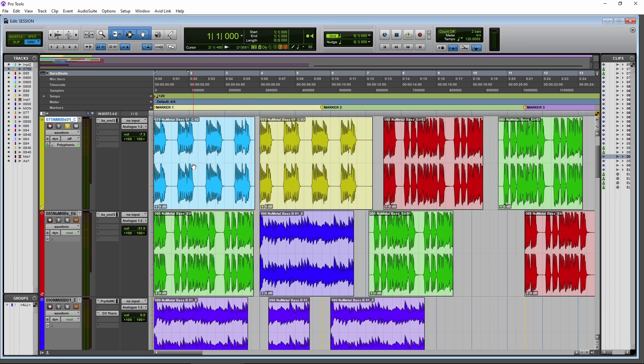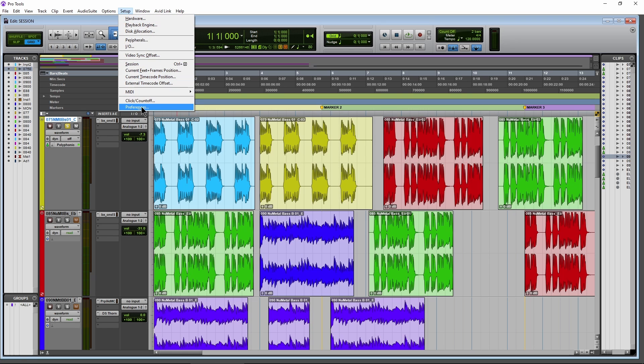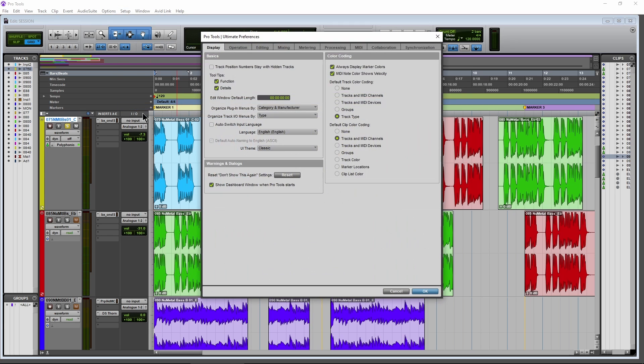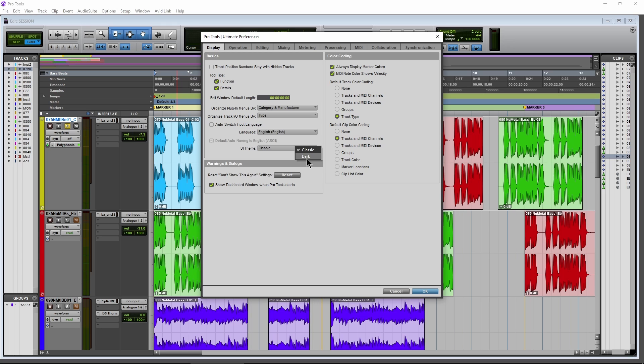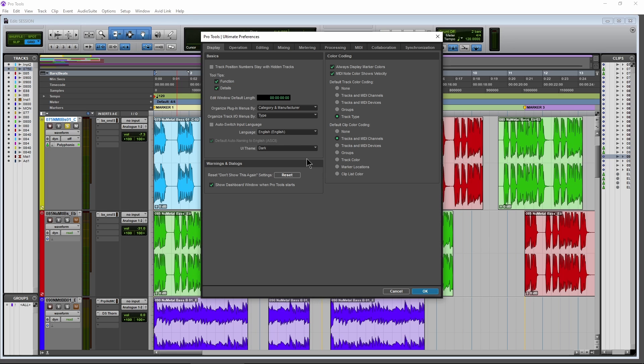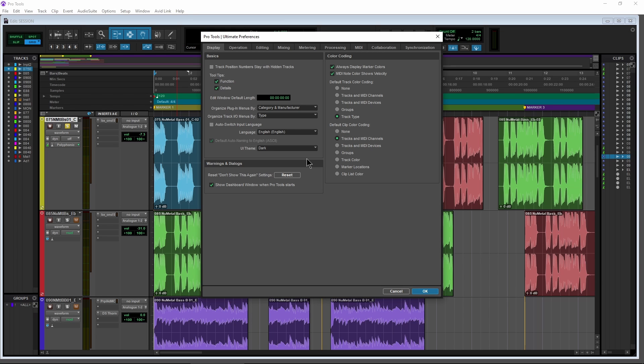Now, normally, whenever you wanted to switch through the new dark UI, you would come to setup and preferences display and switch over and then, of course, restart. And that was always a big pain. But now in 2021.6, head over here, change it to dark and boom, it instantly switches to dark the way that it should.